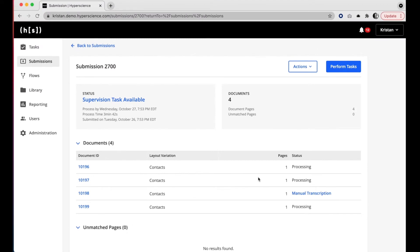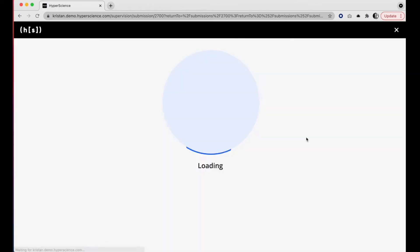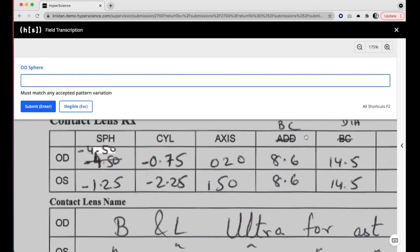We now see this task is available. One of these documents has a status of manual transcription. Again, as the human that uses Hyperscience, this is exactly how I help the machine. The field for which Hyperscience is raising its hand is highlighted for me — Hyperscience is saying the value it's reading is not something it's expecting to see, and a human needs to make this decision.